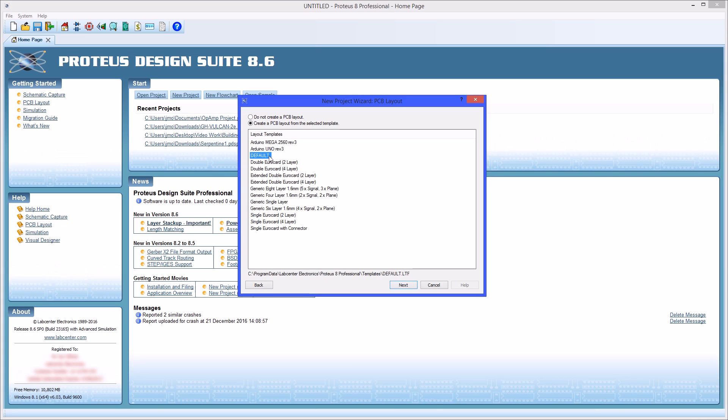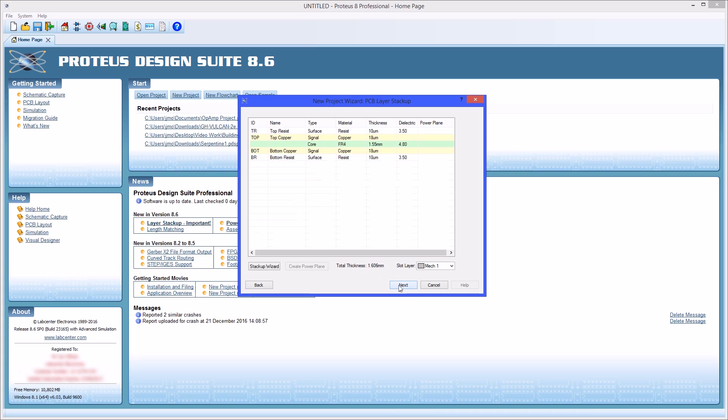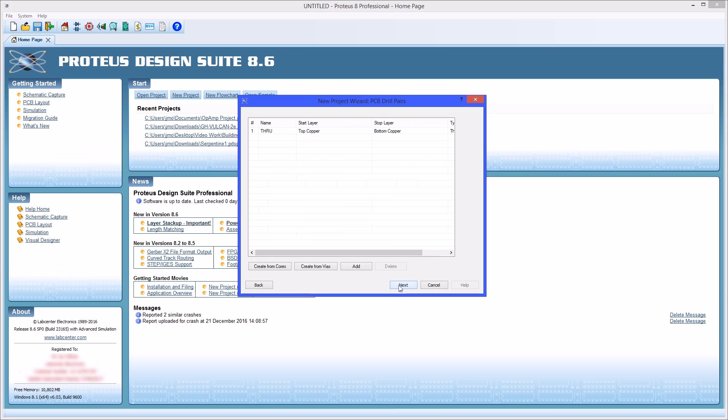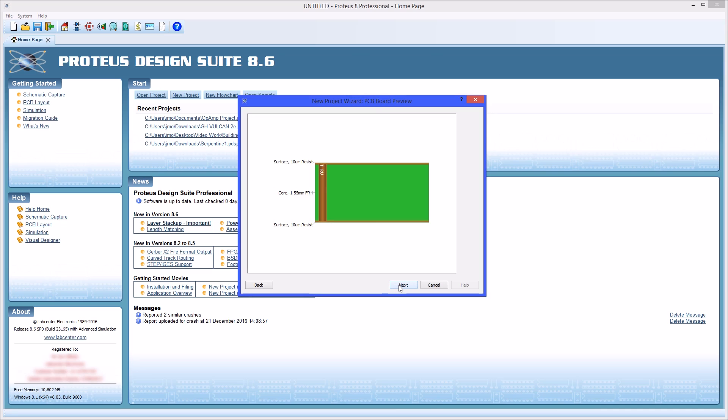For the purposes of this design the default style will be used allowing for user definition of the board in Ares. You are now presented with the option to define your stack up and drill spans. These settings are used for via ranges during routing. Since our PCB will be a simple two layer board no additional configuration is required.